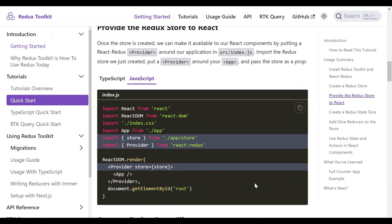And we're going to provide the Redux store to react. In other words, we provide each component access to the Redux store. That would be like providing shops in a department store direct access to the warehouse. So let's incorporate this code into our application.